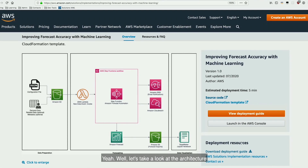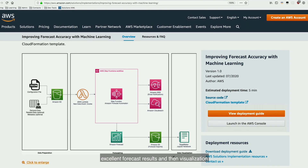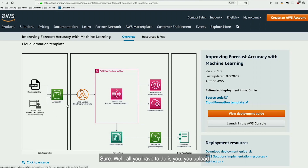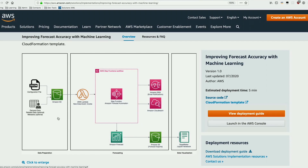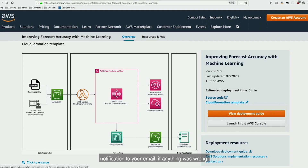Let's take a look at the architecture. This solution really automates the process of ingesting your data, providing excellent forecast results, and then visualization for that forecast. All you have to do is upload it to Amazon S3, and the solution takes care of the rest for you. As soon as you upload that file, an AWS Lambda function triggers, validates the configuration file you've uploaded, and will warn you via an SNS notification to your email if anything was wrong.